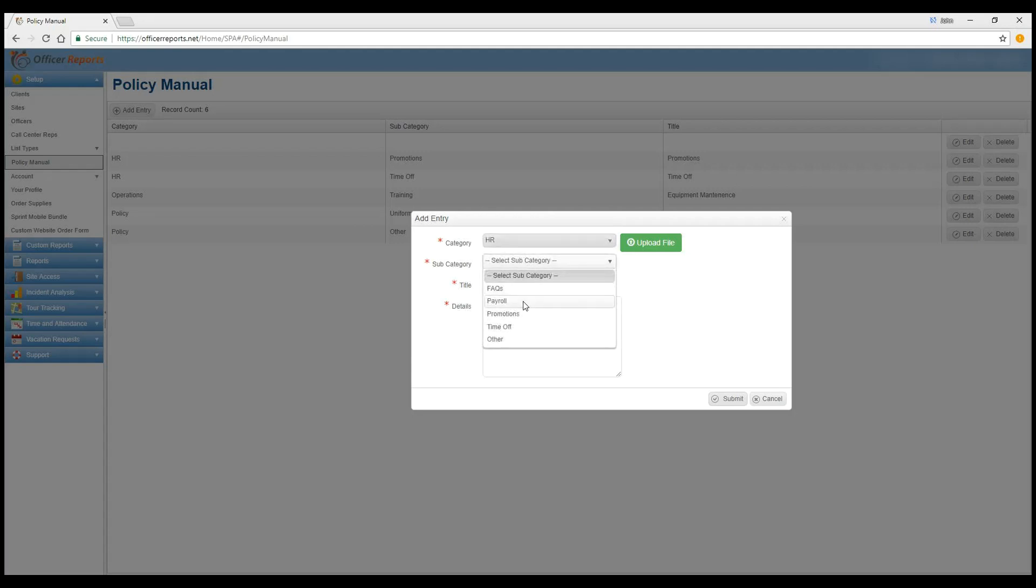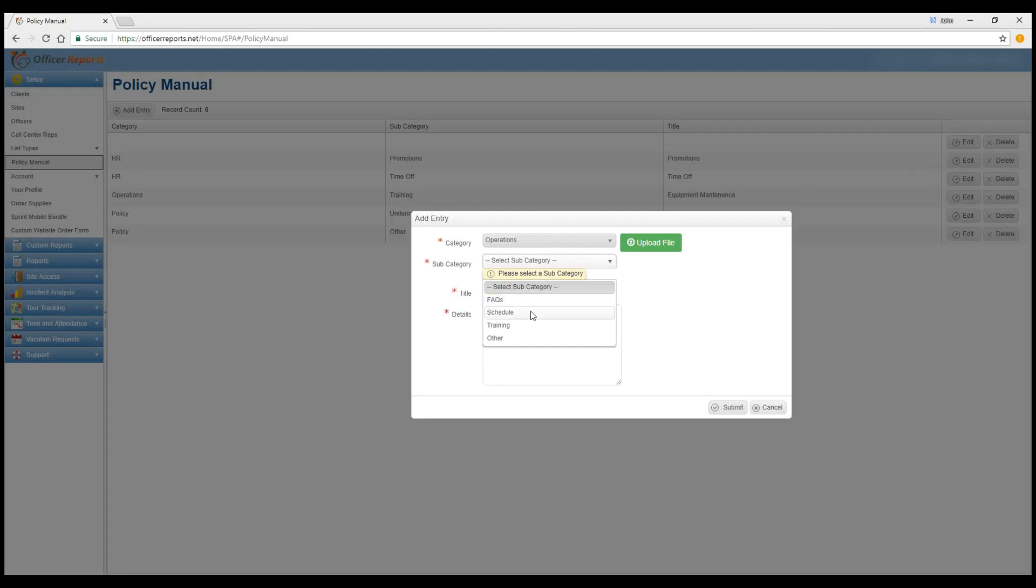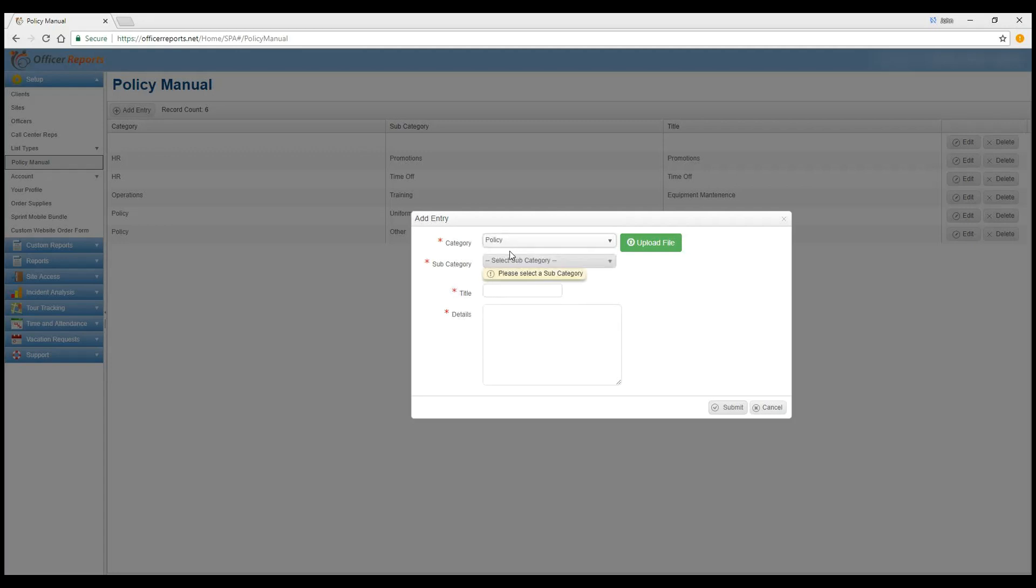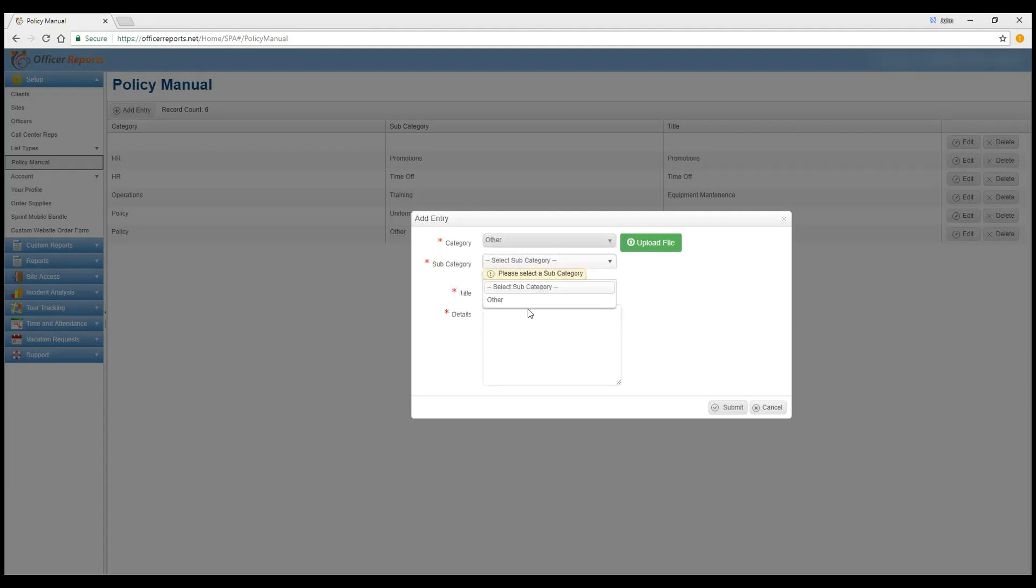we've got FAQs, Payroll, Promotions, Time Off, and Other. Under Operations, we've got again FAQs, Schedule, Training, and Other. Under Policy, we have Attendance, FAQs, Uniforms, Other. And of course, under Other, the only subcategory we would have under there is Other.